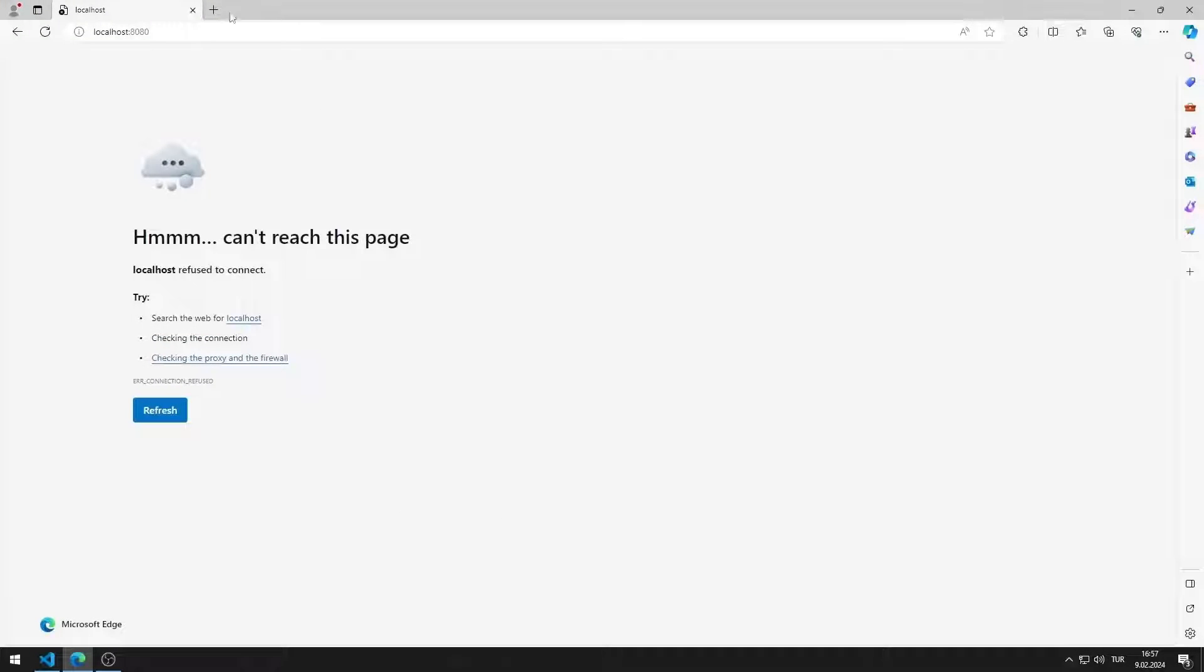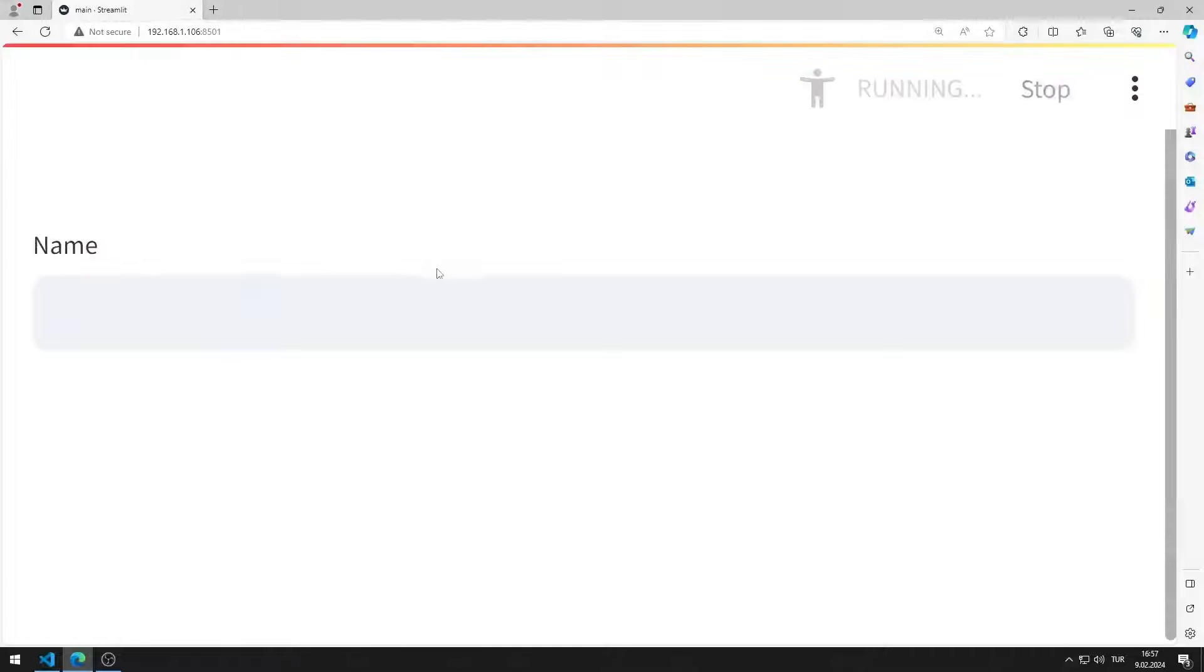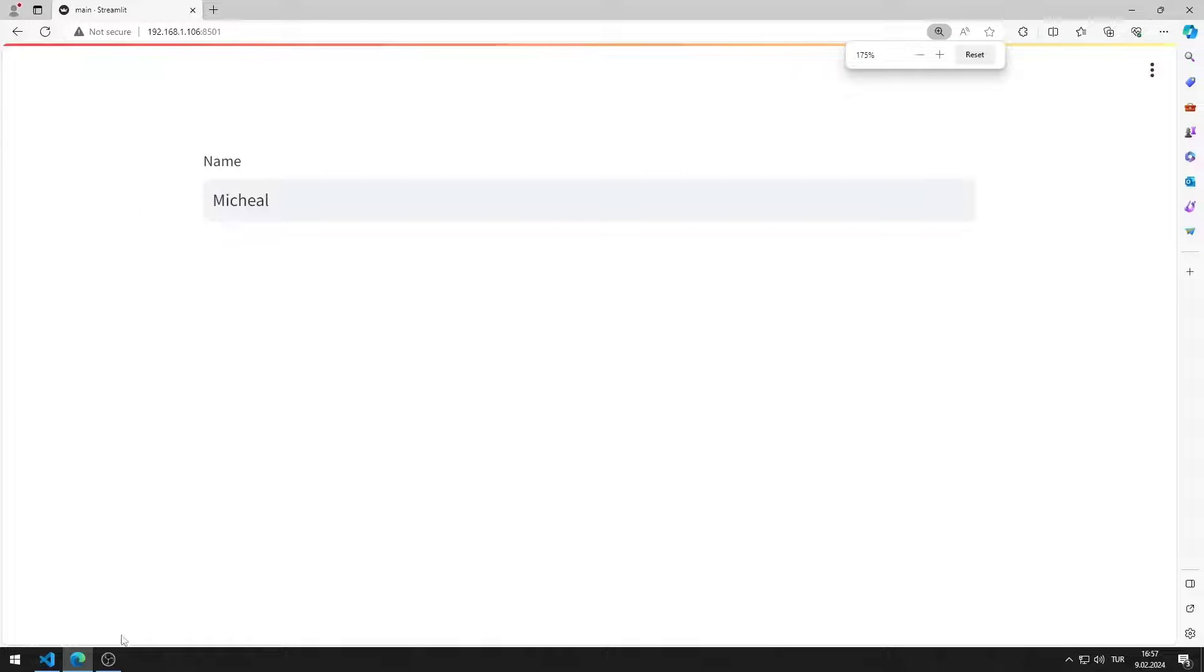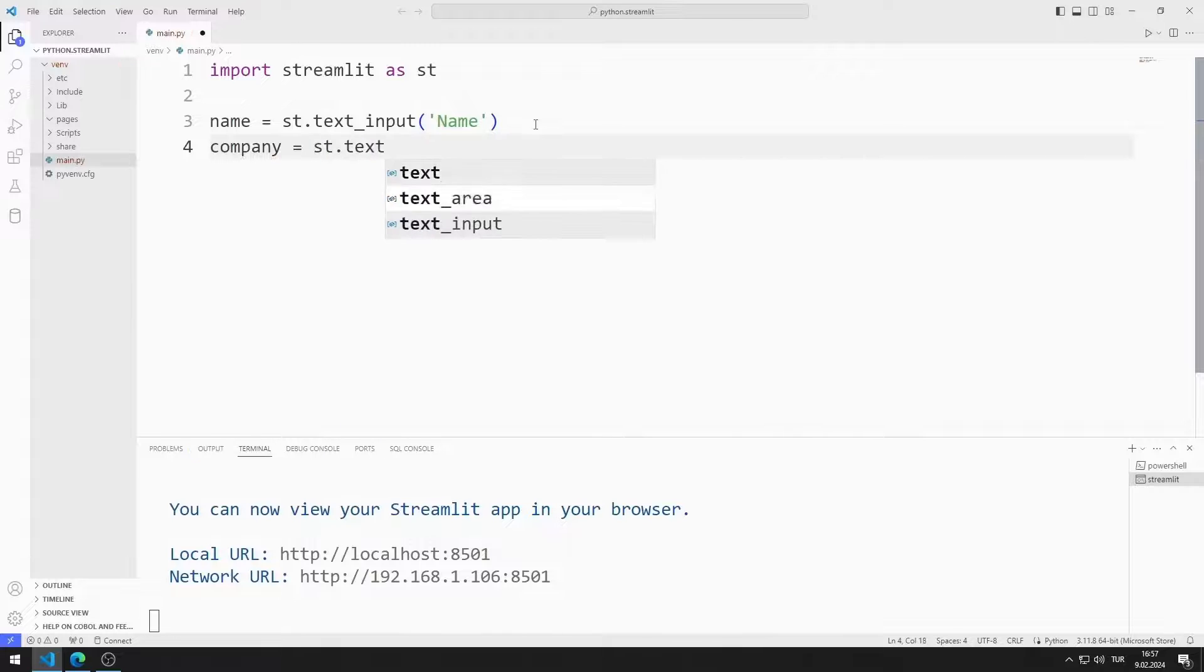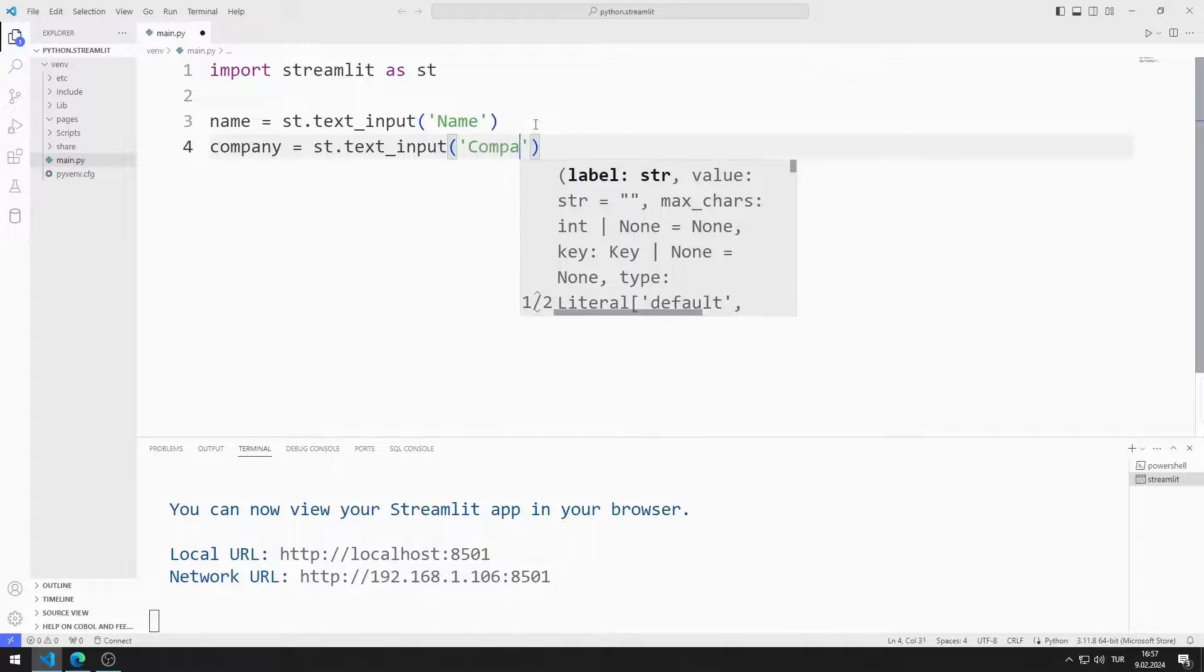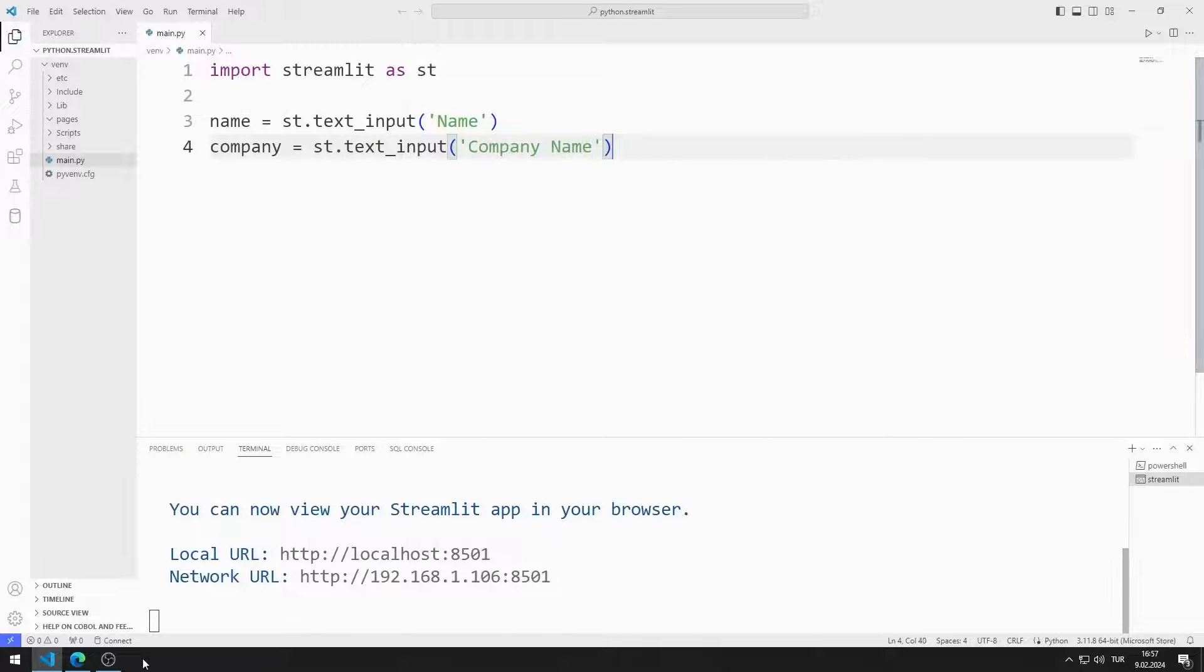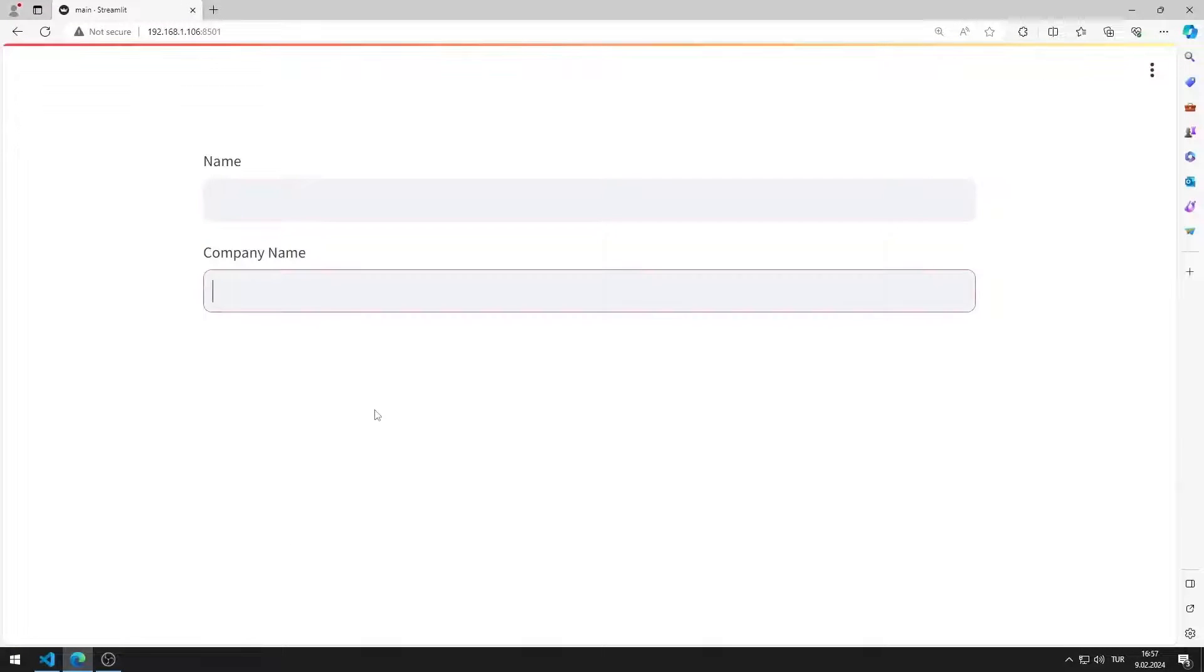I activated a web server that contains an input object for name. Now I create an input object for the company name. I added the second input object to the web page.